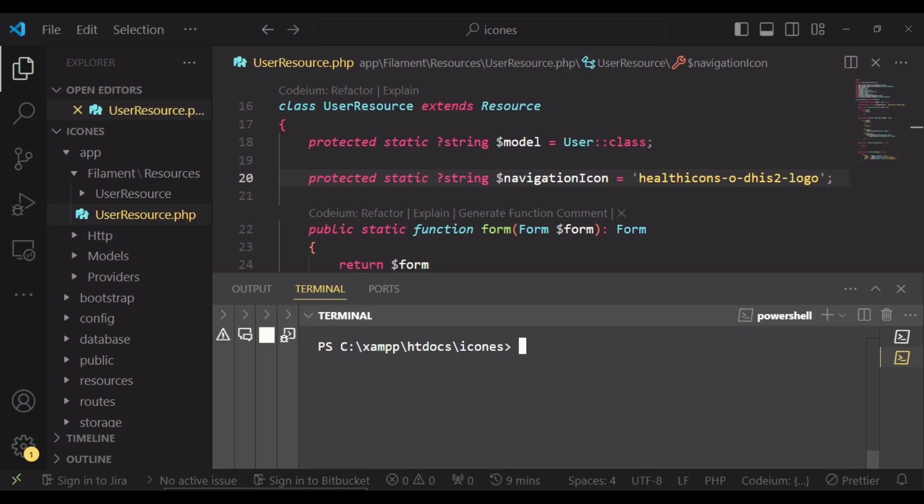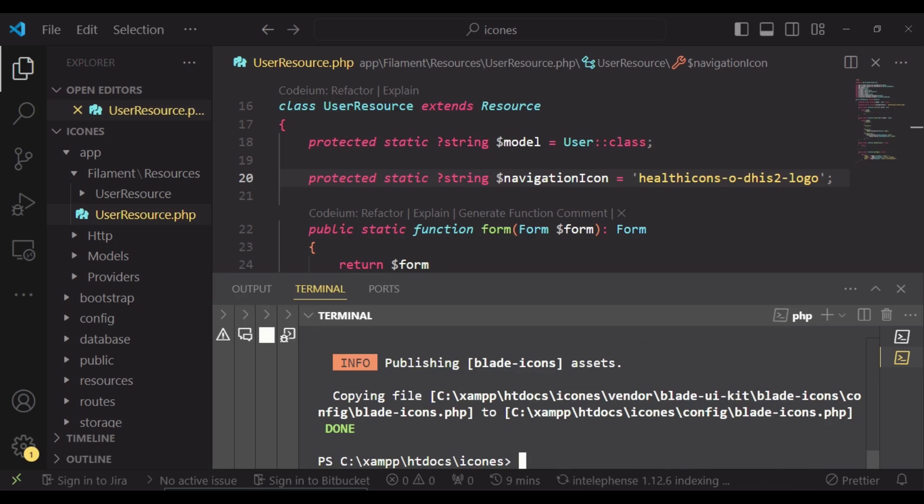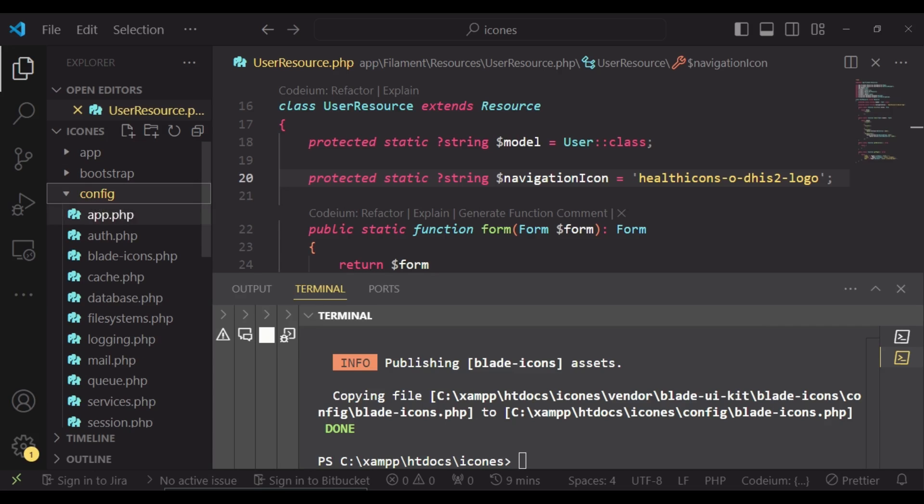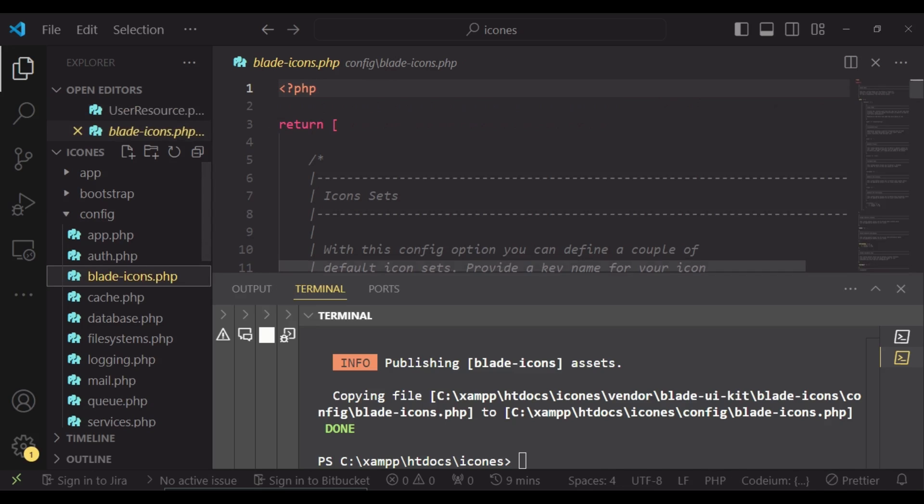The first thing we do is to publish the blade icon config file. We will run the command php artisan vendor:publish --tag=blade-icons. I will hit enter. This will create for us a configuration file in the root directory, that is config, and then we have blade-icons.